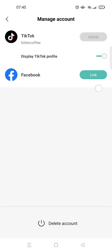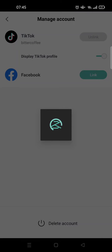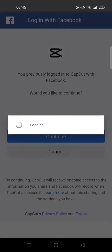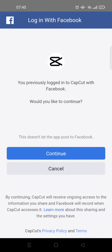So I'm going to click on link Facebook first, then click on continue.